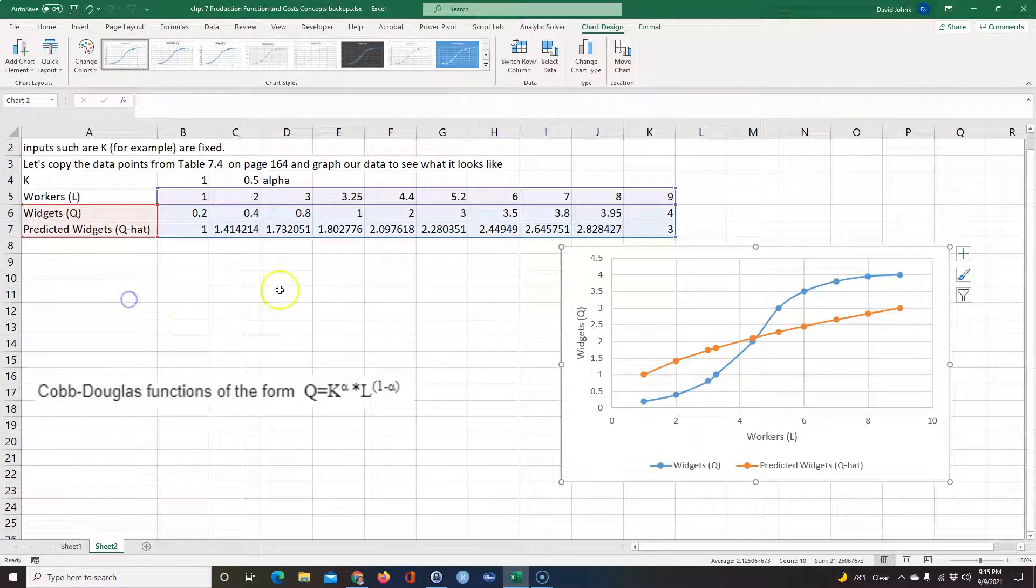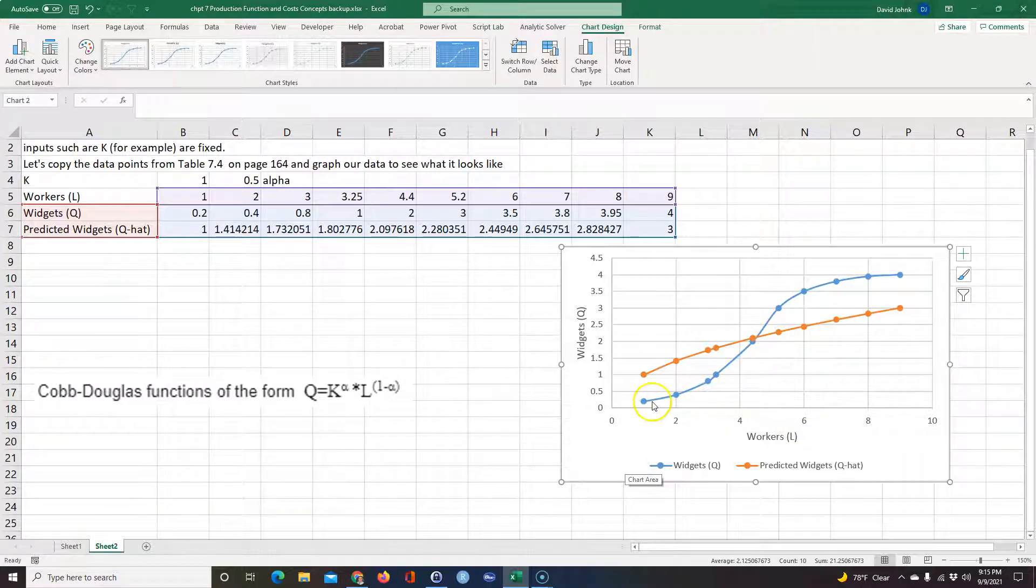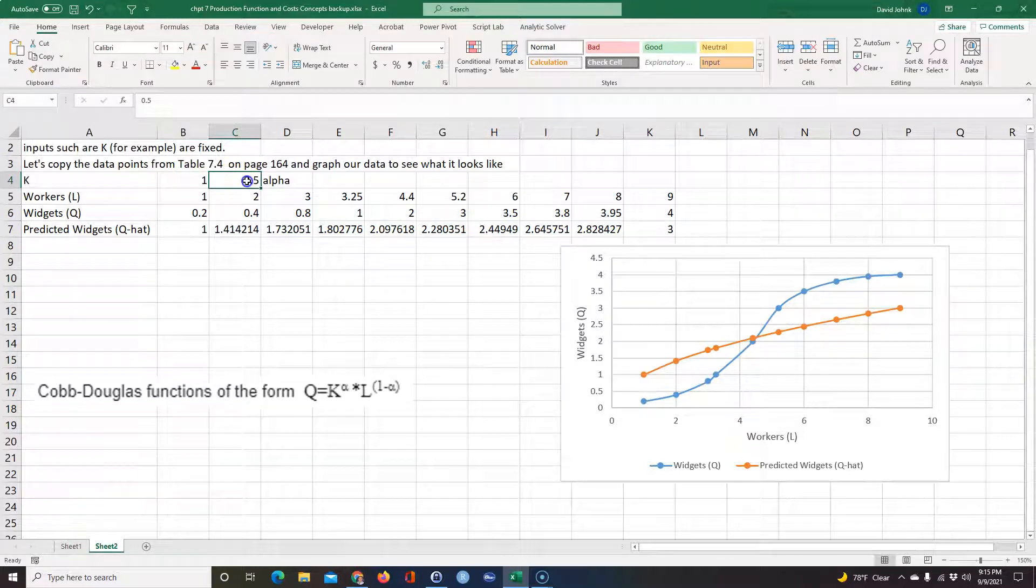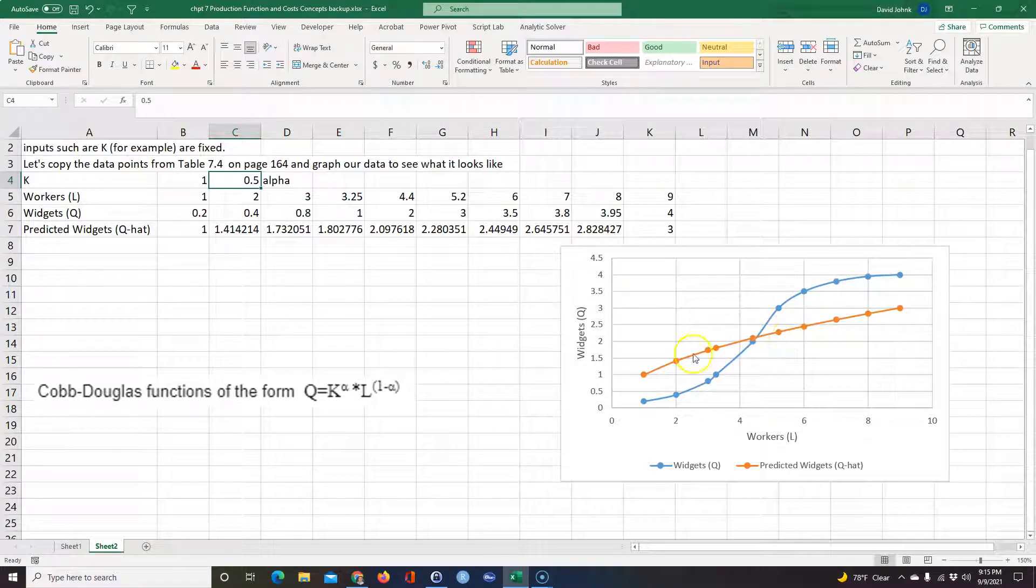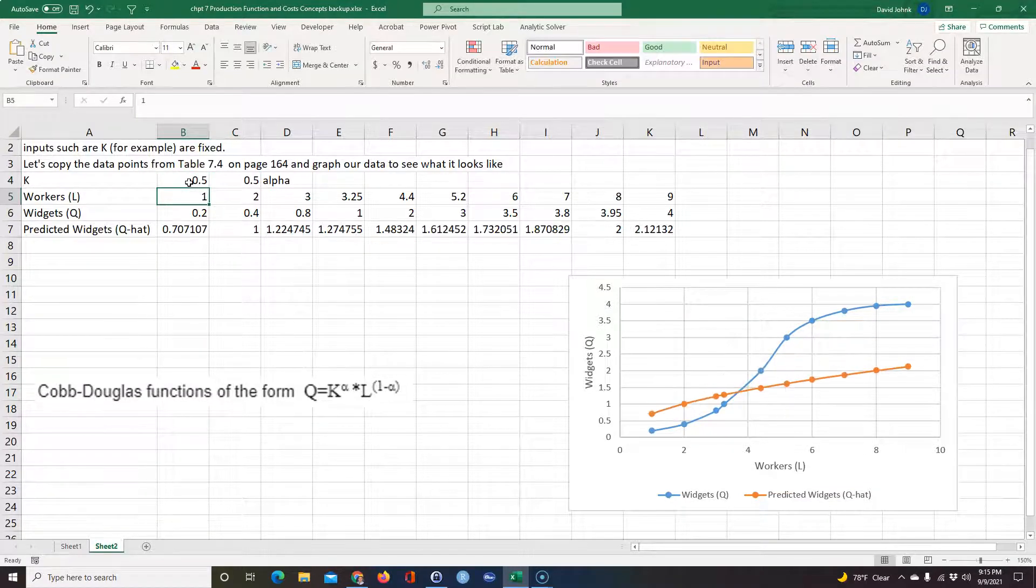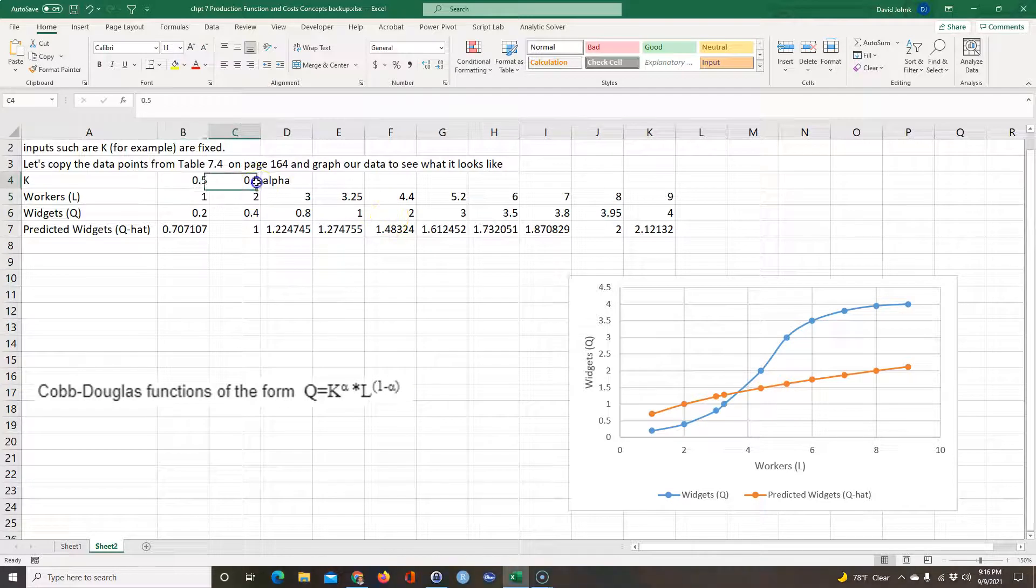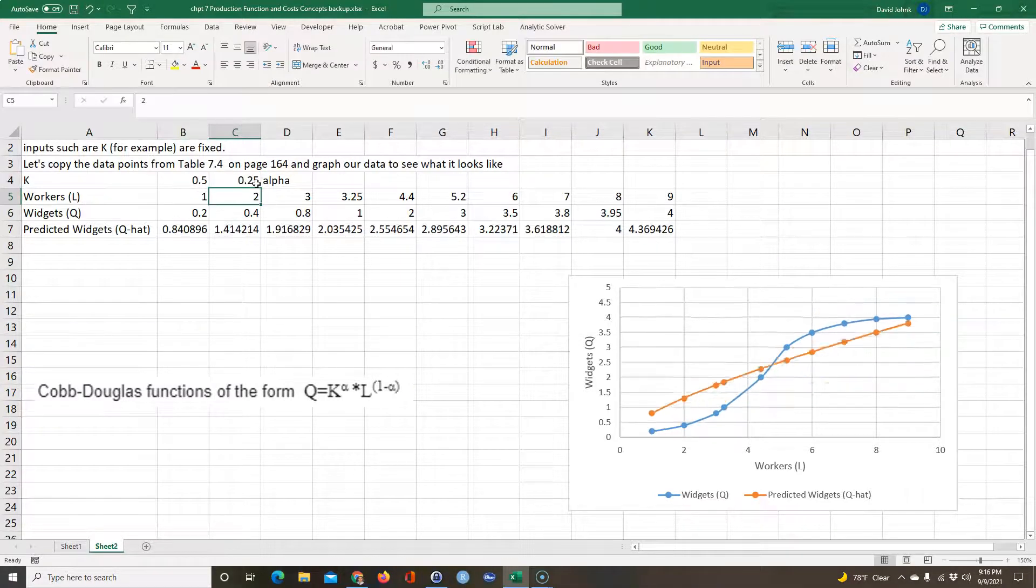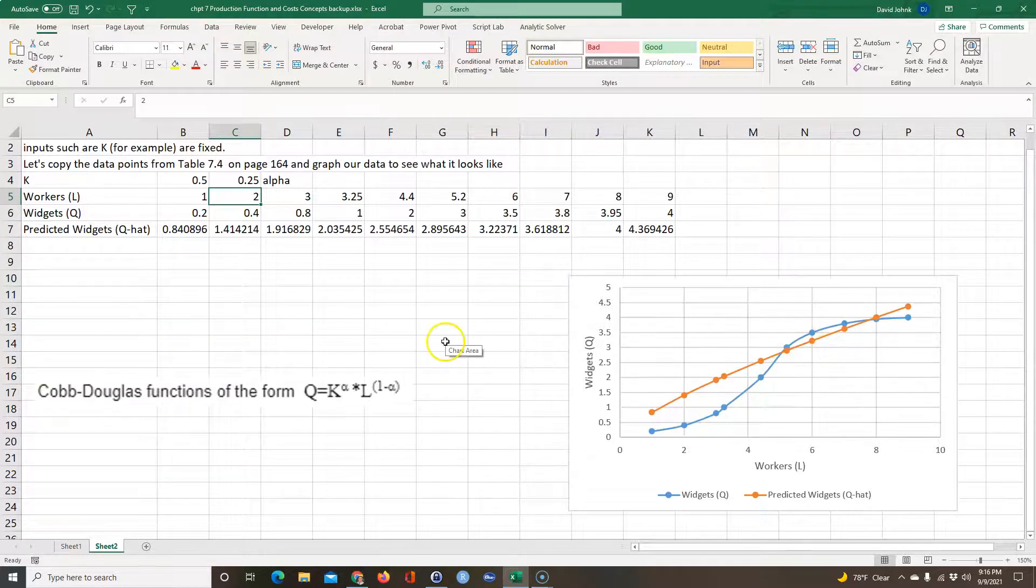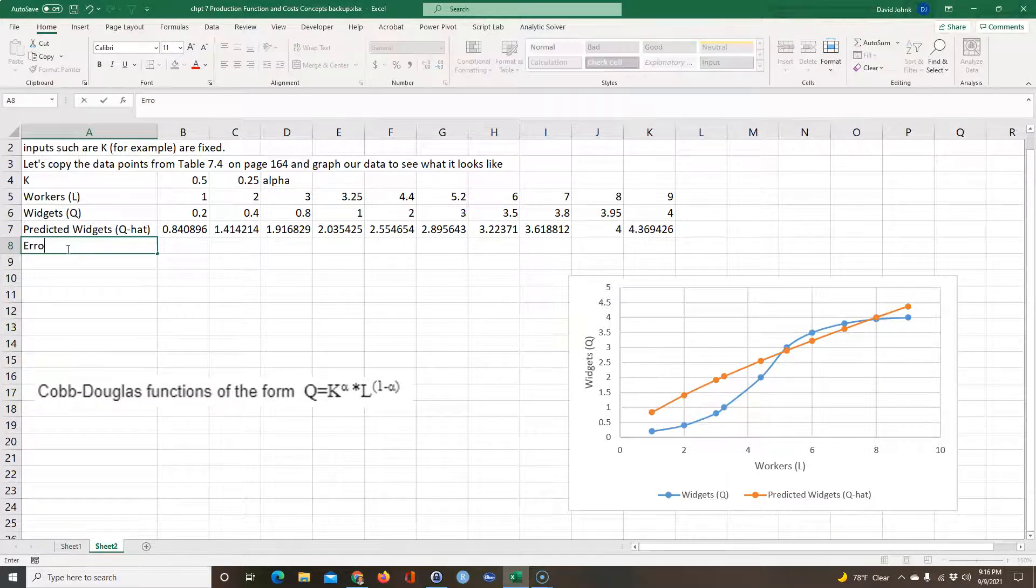Put it on the bottom. So this is the predicted widgets and this is the actual widgets. So based on this K and this alpha, this is the line I get. Now the question is, can I make Excel guess these without having to guess them? Because I could guess myself, like what if K is 0.5, what does it do? And that changes the line. What if alpha is 0.25? So I can sit here and guess this and try to get this as close as possible to this S-shaped curve, but it would be nice if we get Excel to do it. So what I'm going to do is calculate something called the error.